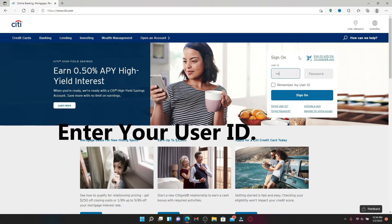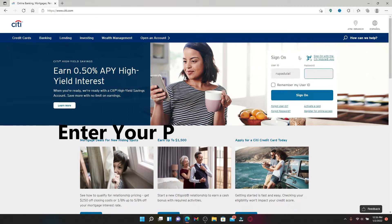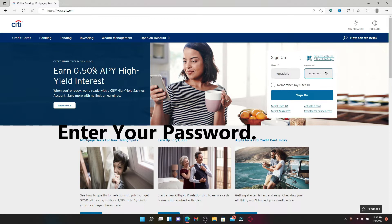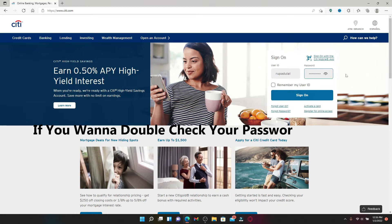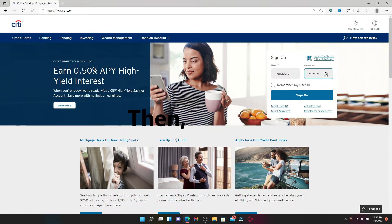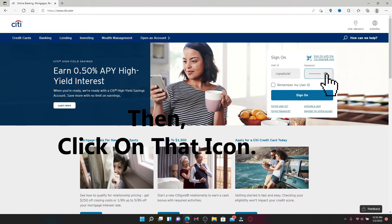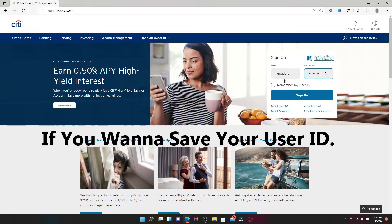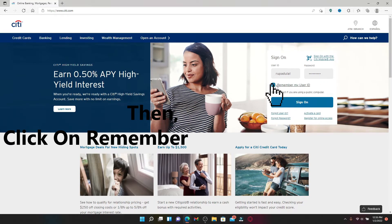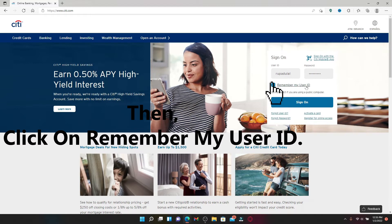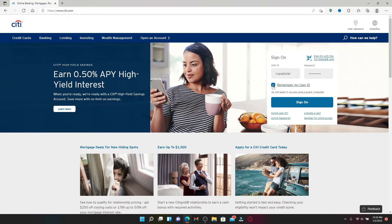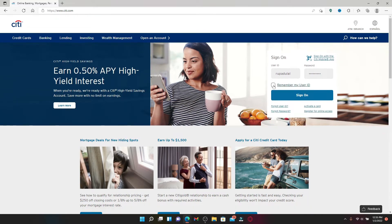Start with your username and head over to the next field to type in your password. You can double check your password by clicking on this little icon in the right corner. In case you want the system to remember your user ID, check this remember my user ID link and move on. But in case you're using a public device or a shared computer, leave it unchecked before moving on.